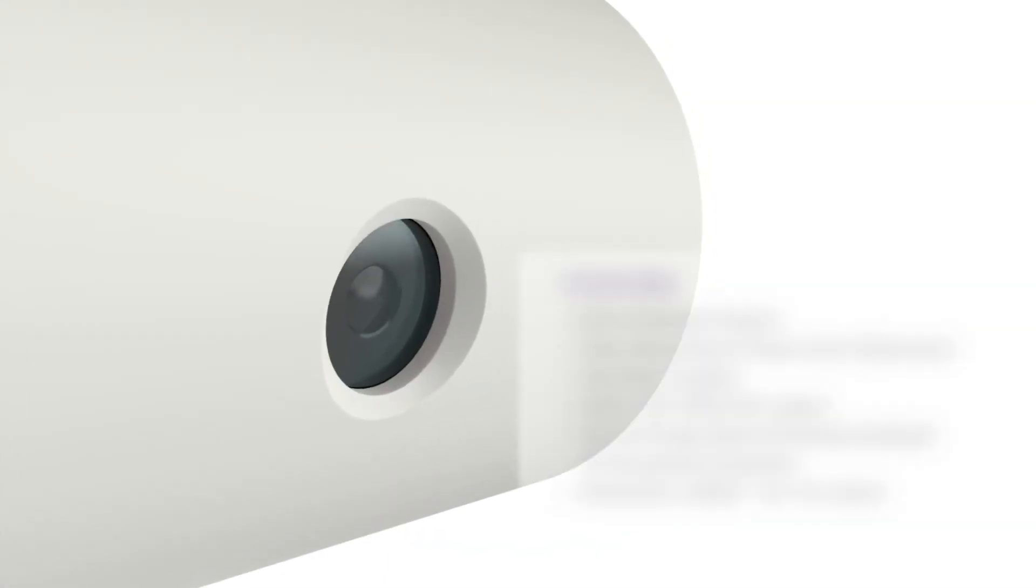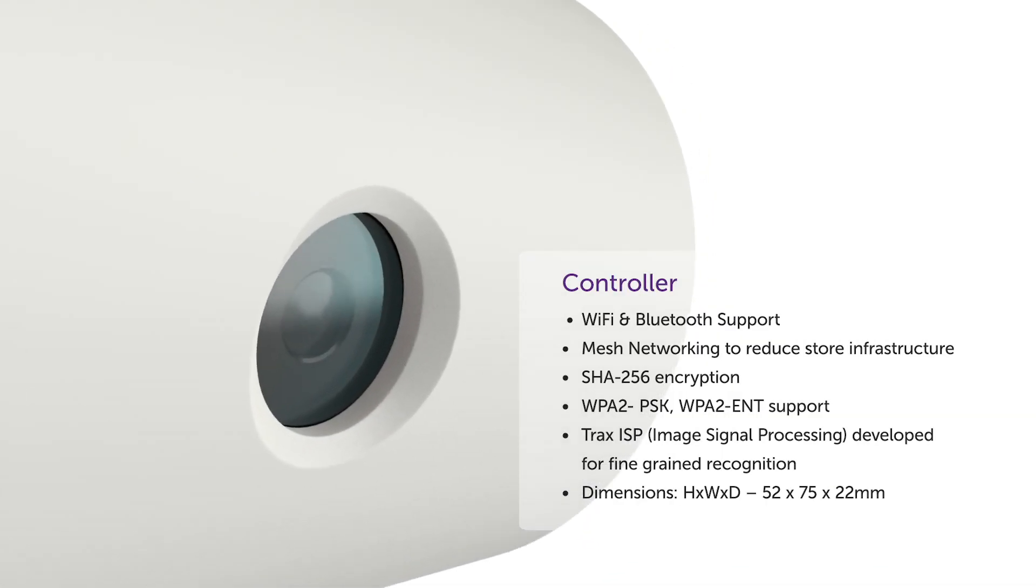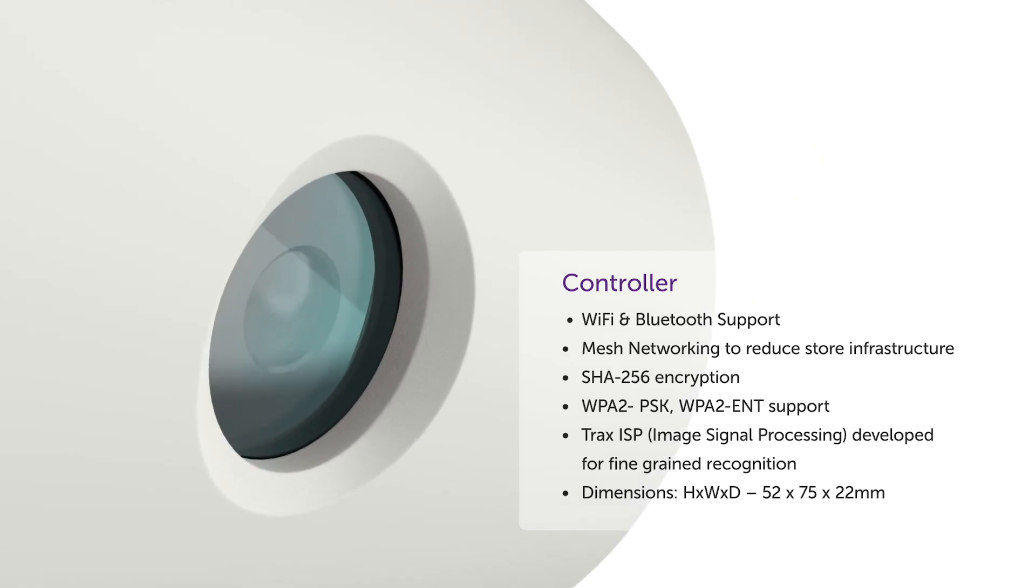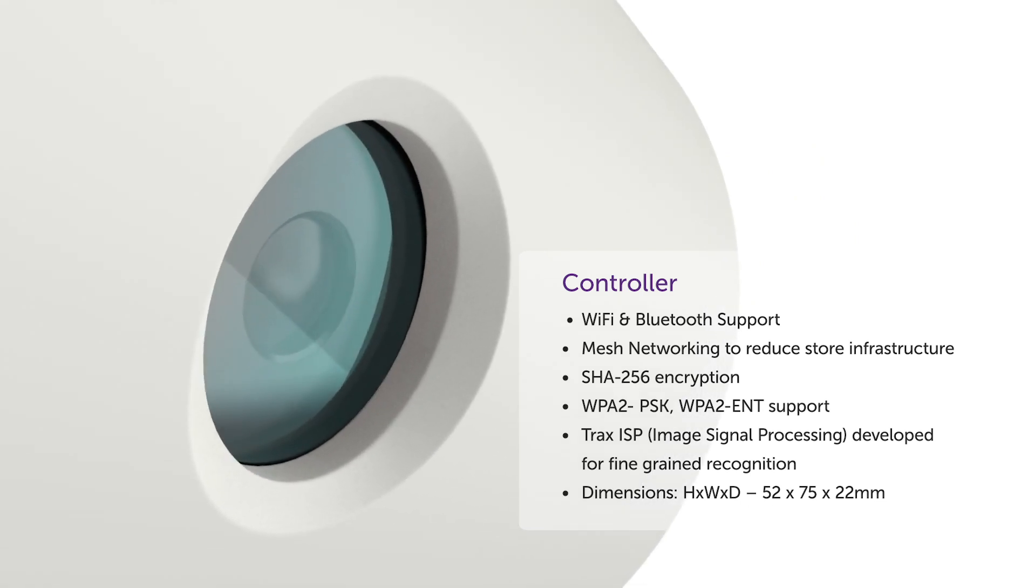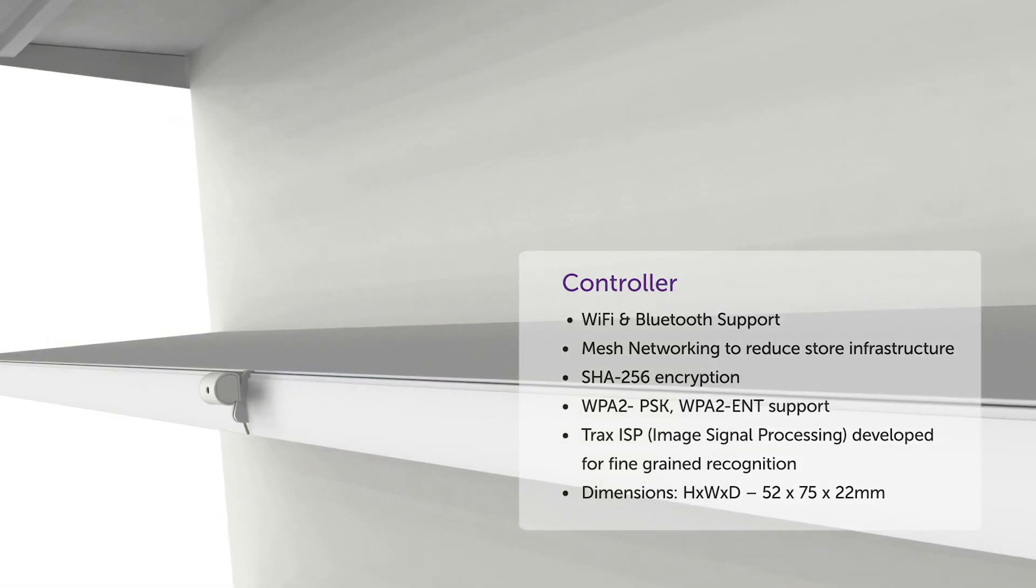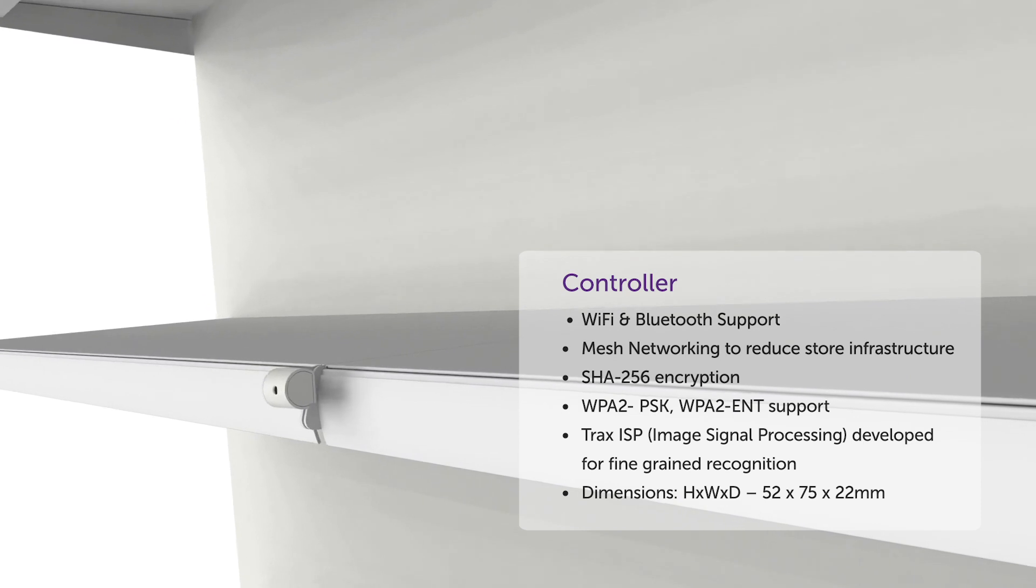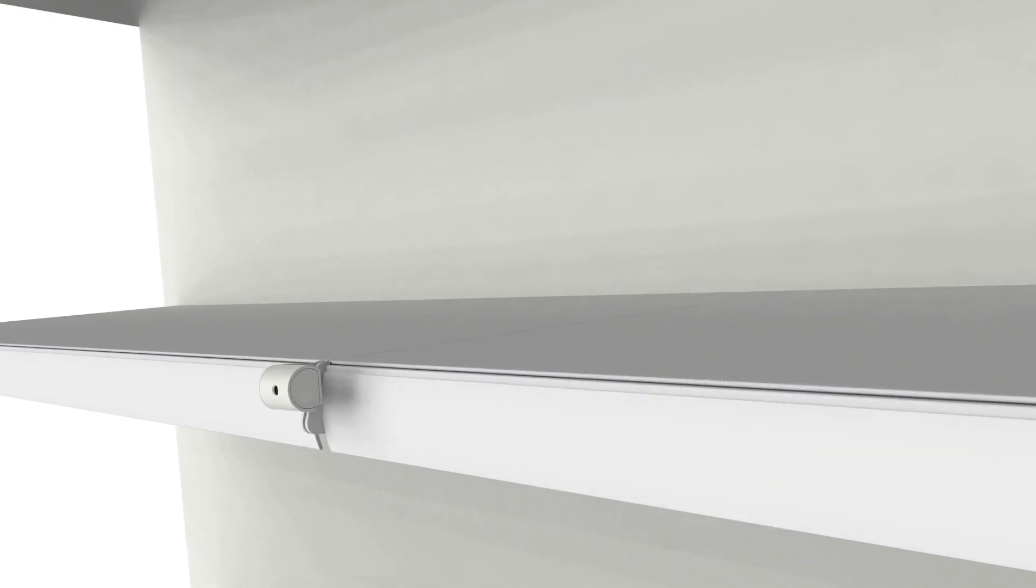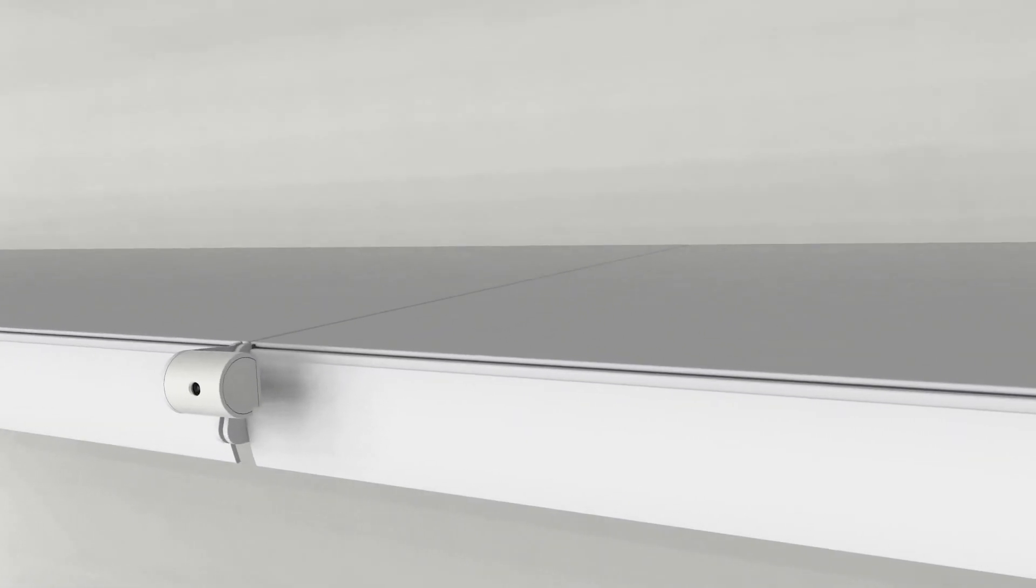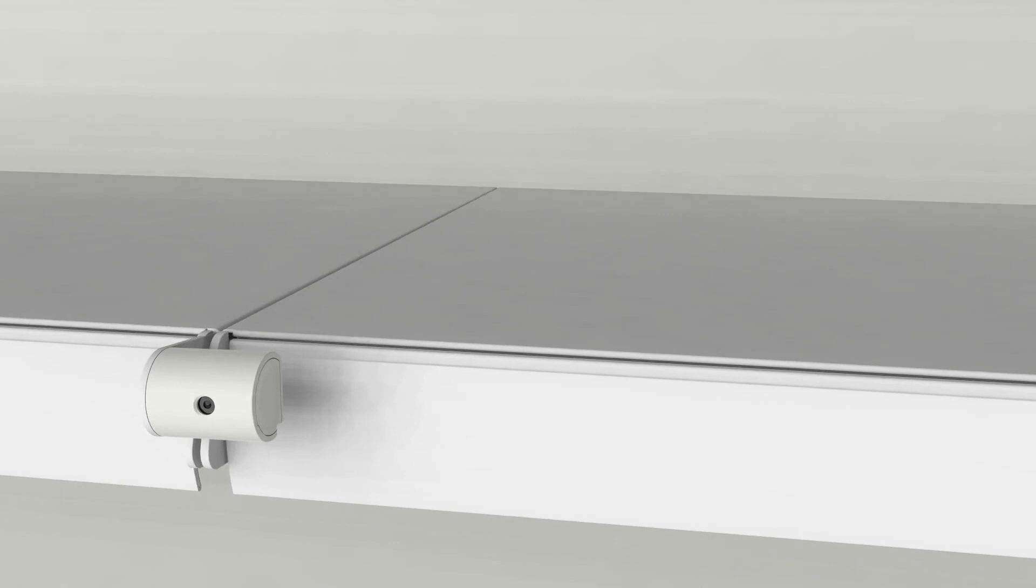Our shelf-edge cameras come Wi-Fi, Bluetooth, and mesh network-enabled. What's more, we've optimized our cameras to enhance the photo quality at the shelf so that our retailers get the best images to ensure accurate, SKU-level recognition.